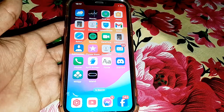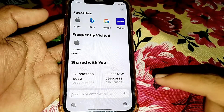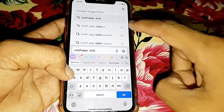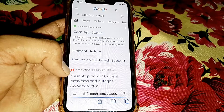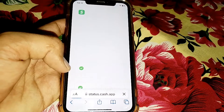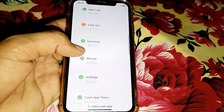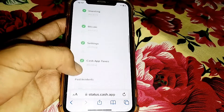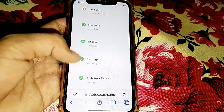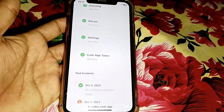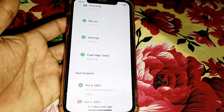If it's still not working, the server may be down. Open any browser and search for 'cashapp.status'. Tap on the first link and check if Cash App is working properly. If Cash App is working properly, follow the steps I've already told you, and hopefully your problem will be fixed.